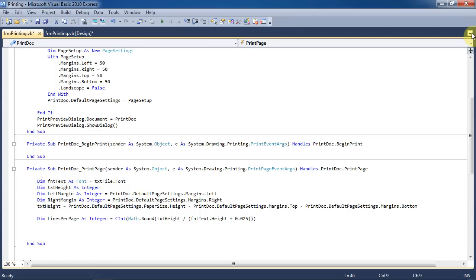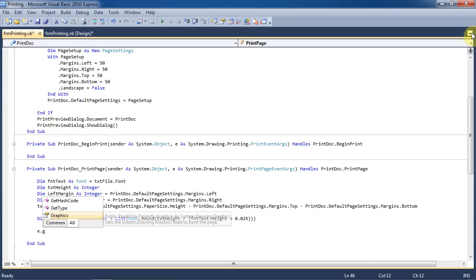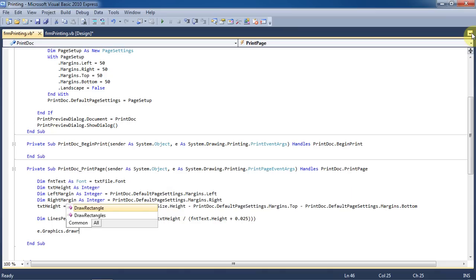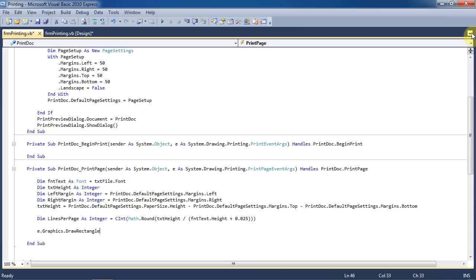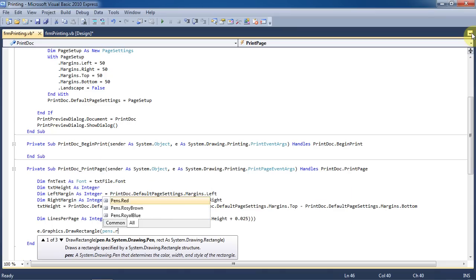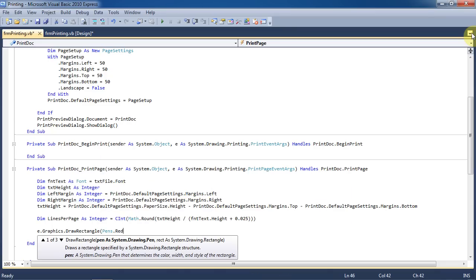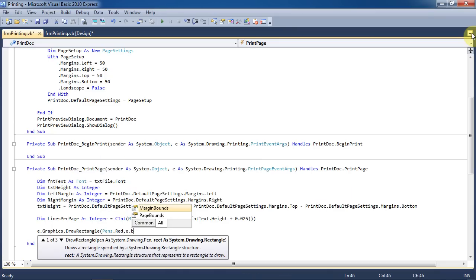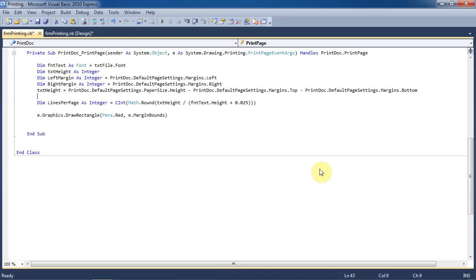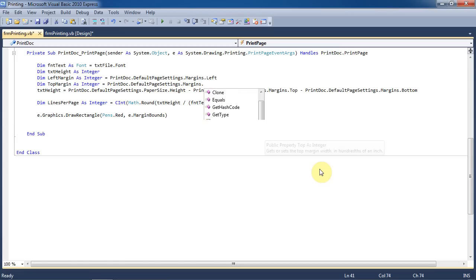The buffer should ideally be calculated as well, but for this simple tutorial we're just going to hard code it as .025. Now we'll draw a red rectangle around our page just to show that we can check nothing is being printed outside of the margins using the drawRectangle function. Fixing an error here, I meant to put in the top margin.